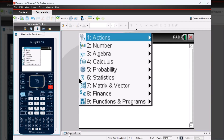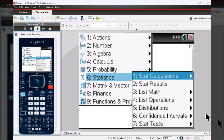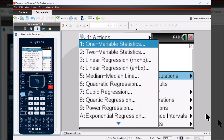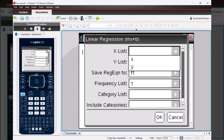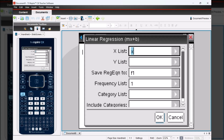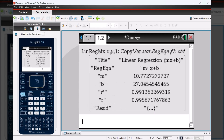I'm going to press menu, number six statistics, number one stat calculations, and then number three linear regression to run that linear regression. I'm going to select the arrow next to X list and select my X column, then the arrow next to Y list and select my Y column. That takes the data from the lists and spreadsheets and runs the linear regression. And there you have it — we have the M value and the B value for the equation for the line of best fit, as well as the R squared value and the R value if you need them.